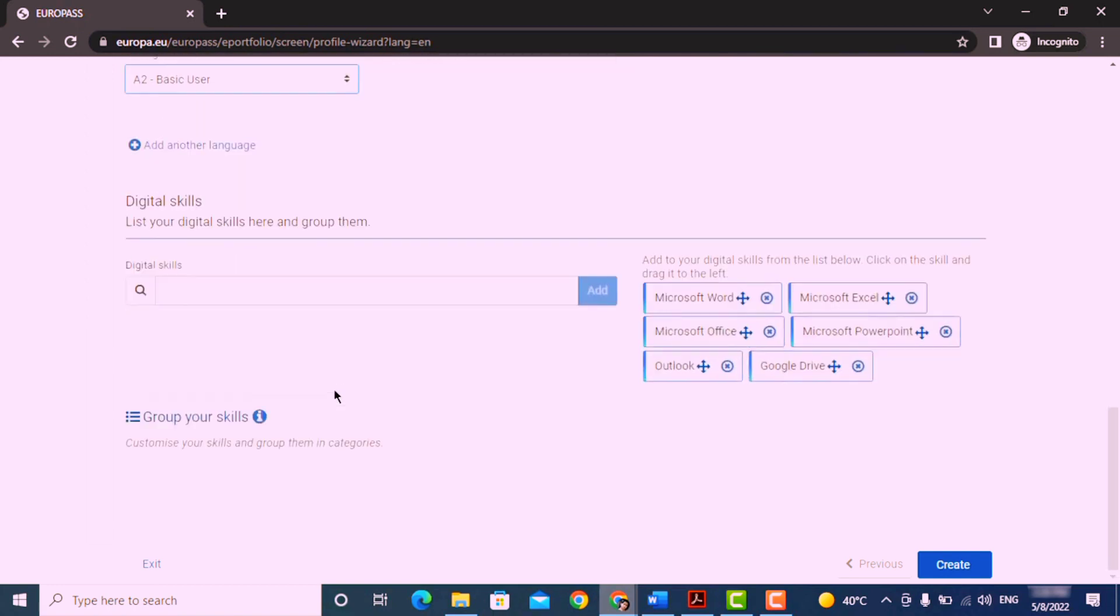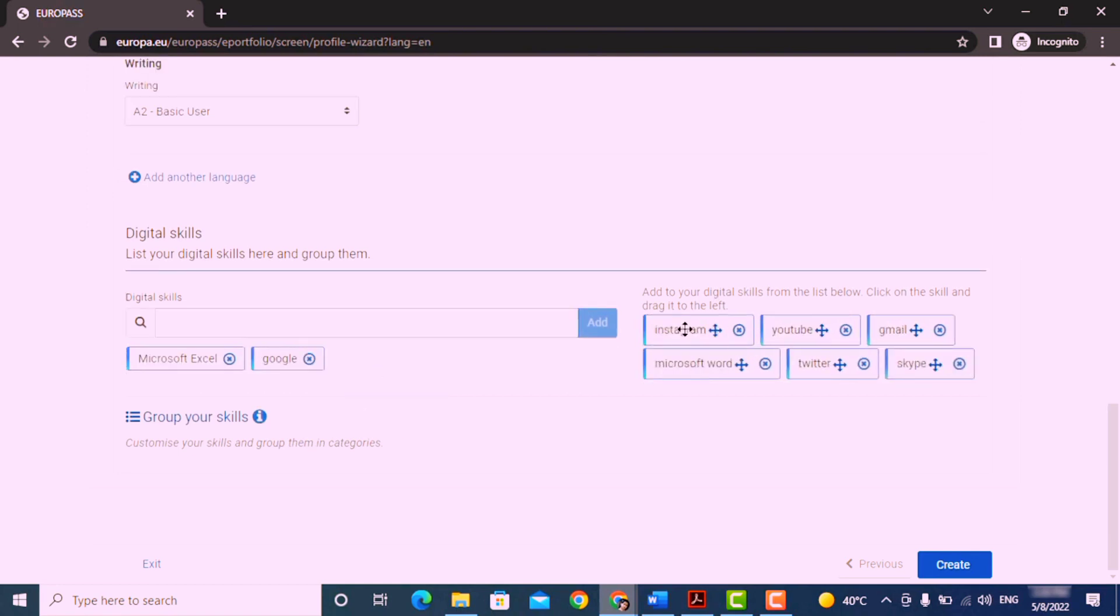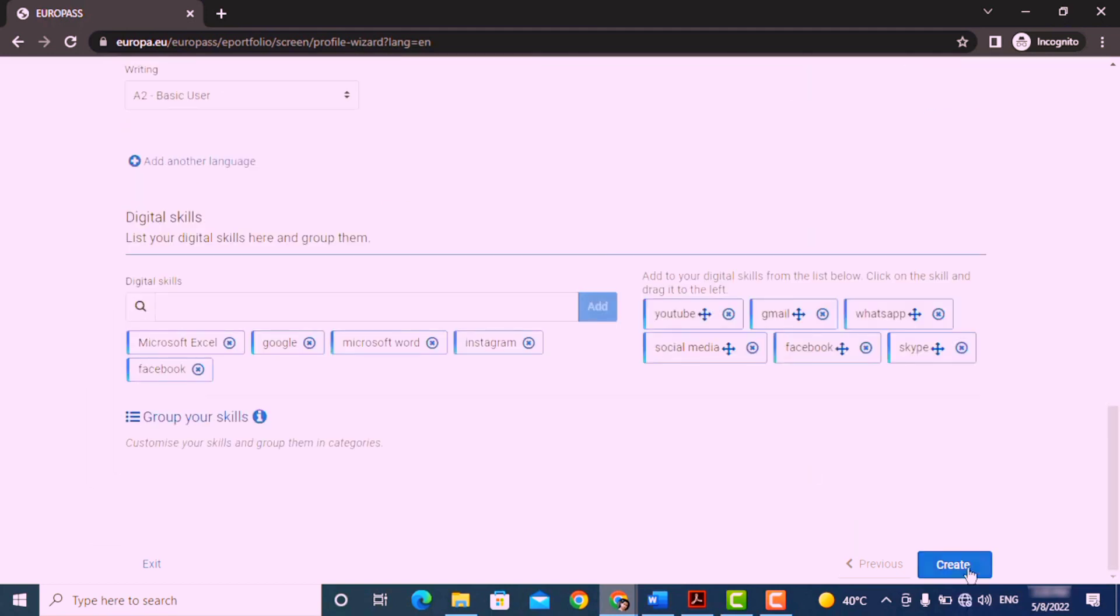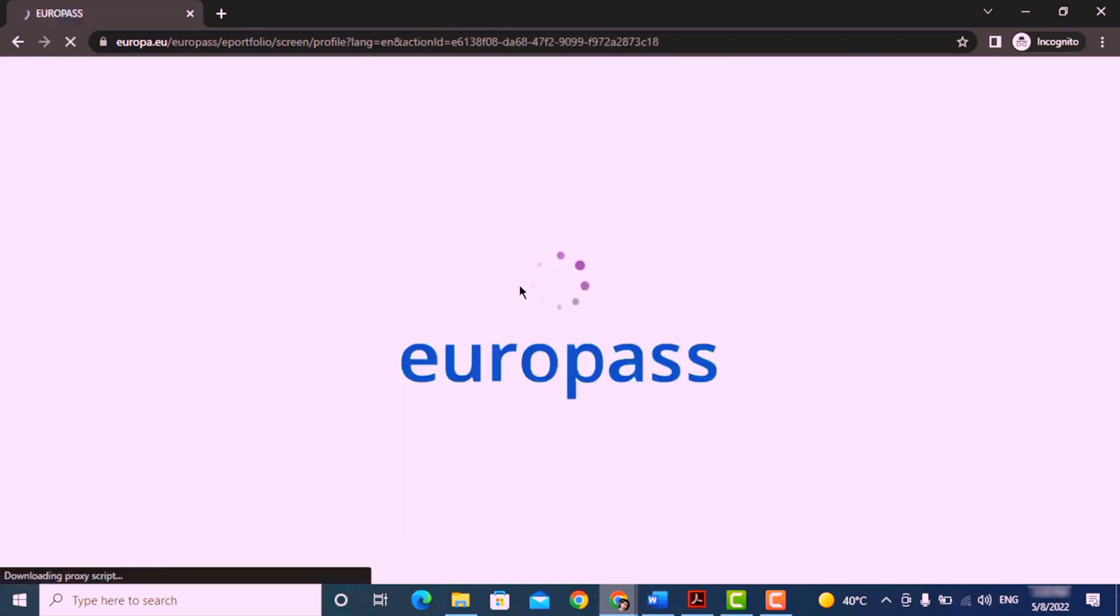Now lastly, you can add here your digital skills. Simply you can type here or drag any of these skills here. You are almost done. Now it's time to create your CV. Click on create.